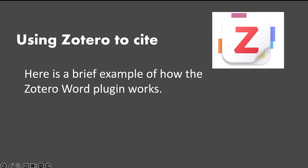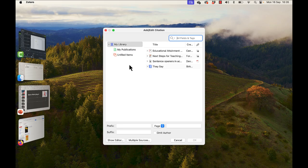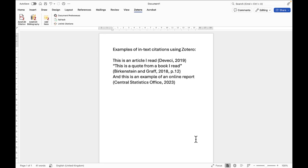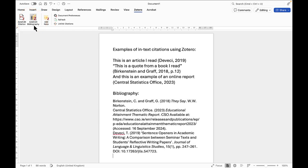That's pretty much it for this video, but I thought it would be useful to show how these elements tie together when writing in Word with Zotero. Zotero is automatically installed into Word. I just want to give you an idea of how handy it is — when you use Zotero for in-text citations for books, articles, or online reports, it is very easy to automatically generate a bibliography.